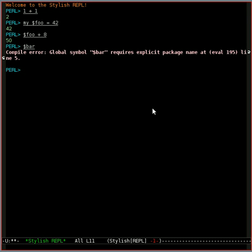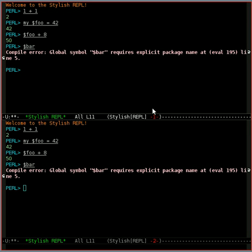So that's basic stuff, and you can do this with any REPL, although it is nice with all the pretty colors in Emacs. Let me show you some other features that Stylish REPL has.